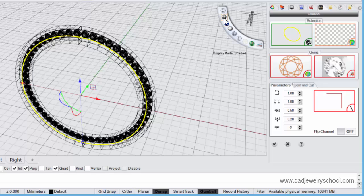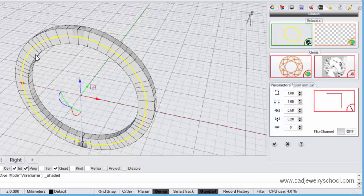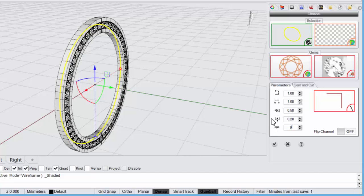I'll just switch over to shaded display here. Now remember we need to change and flip this channel around, so we come here to do that. Let's type in 90 and rotate.